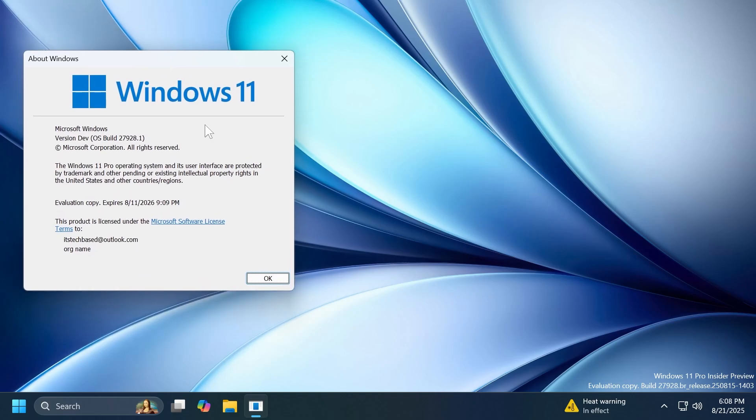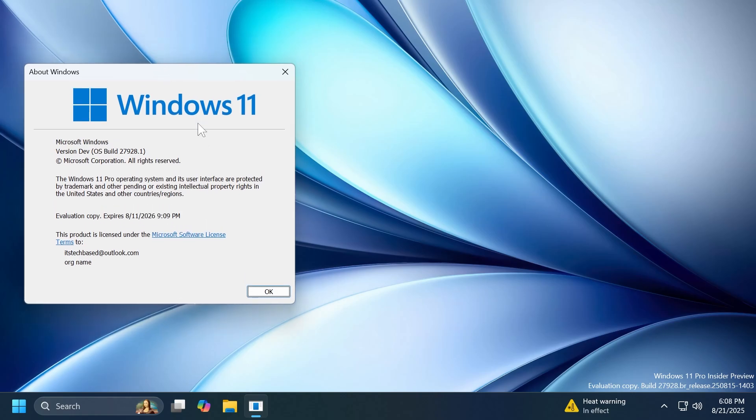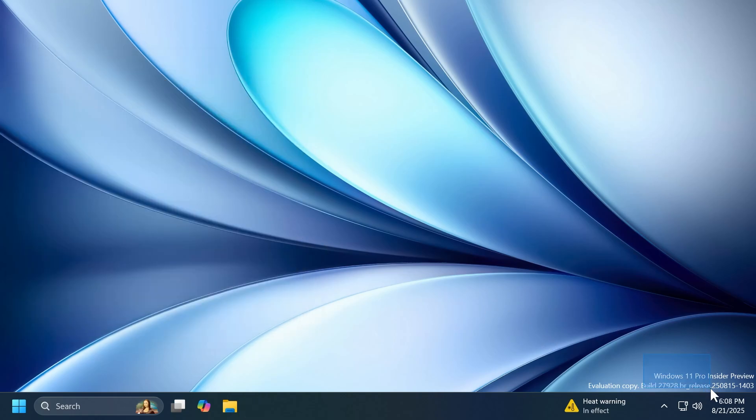This means that Microsoft is preparing for a next version of Windows 11, most likely next year, and it should be the version 26H2. But we have little to no information right now, only that the release branch was changed and we now are on Bromine.